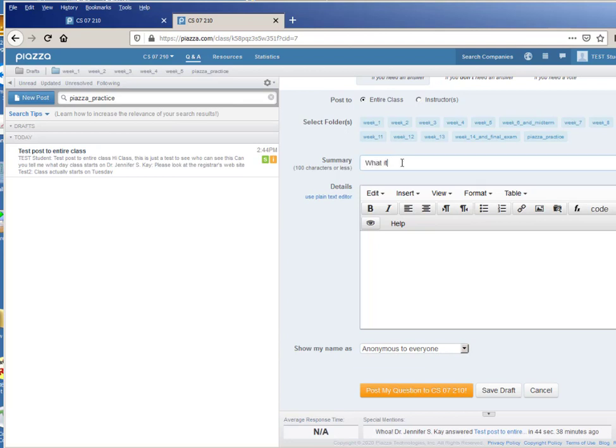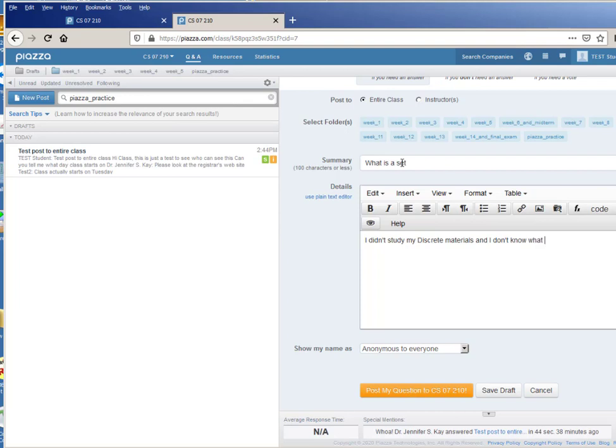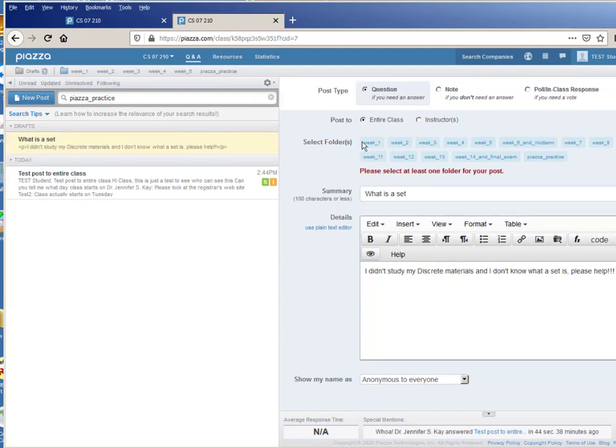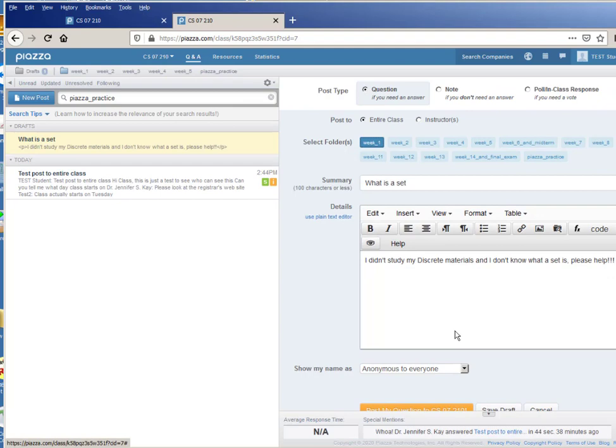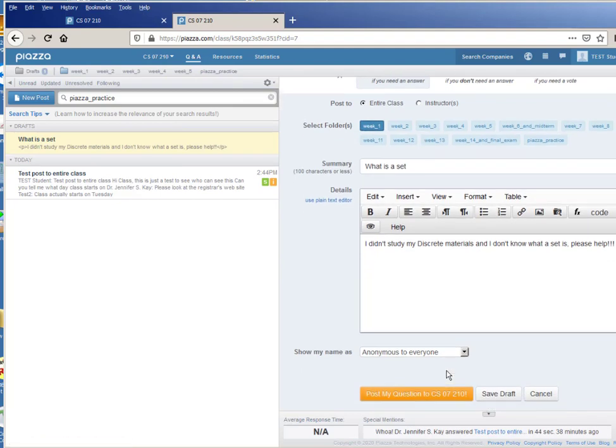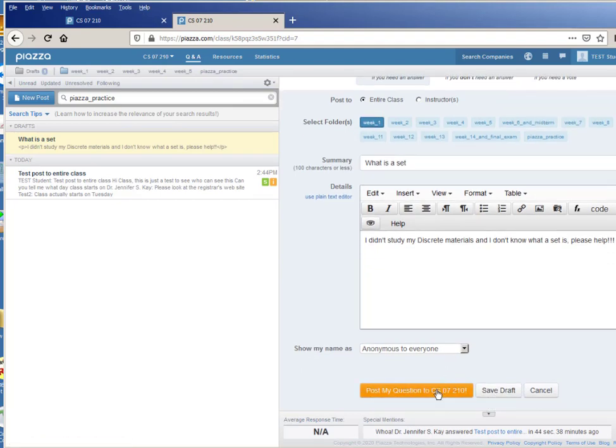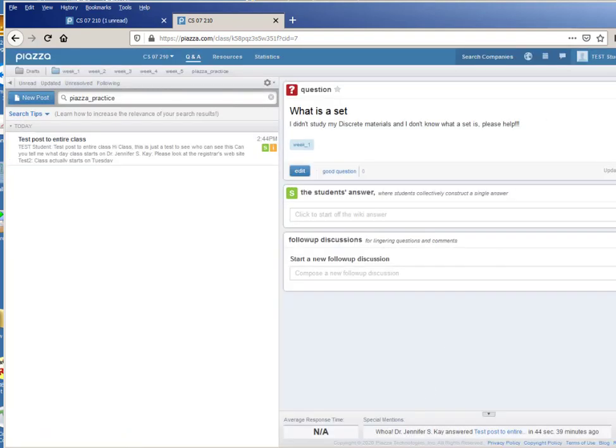And the summary can be you know, what is a set, and the details can be I didn't study my discrete material and I don't know what a set is, please help. And I can post the question and oops I need to pick a folder though, let's make it week one, and now I can post my question to the whole class.